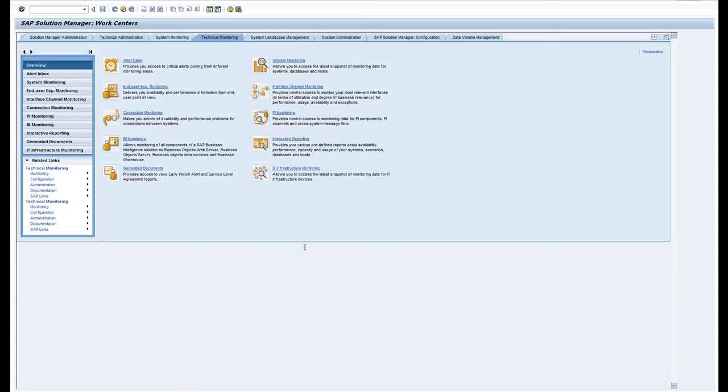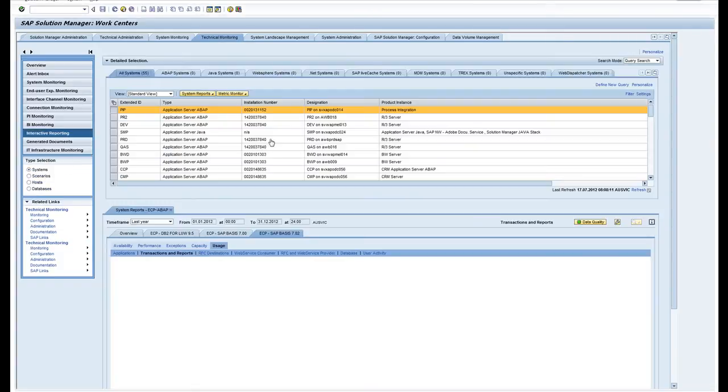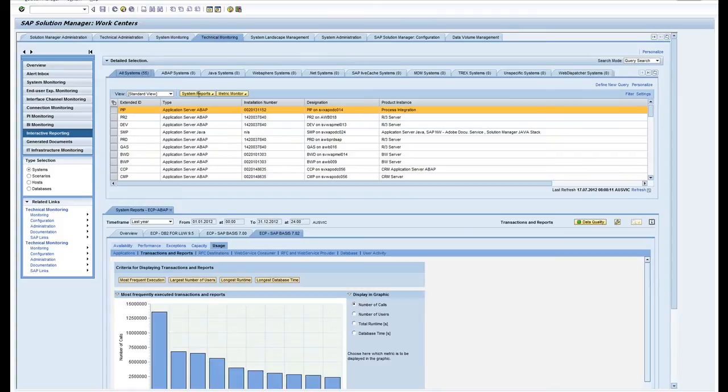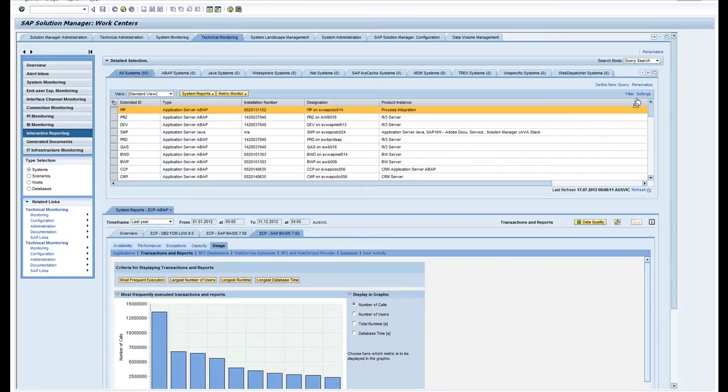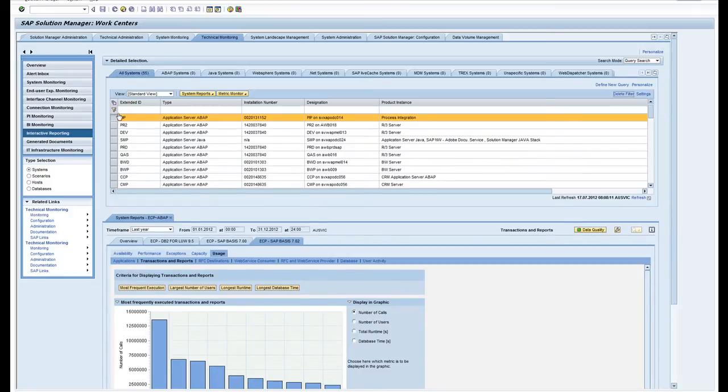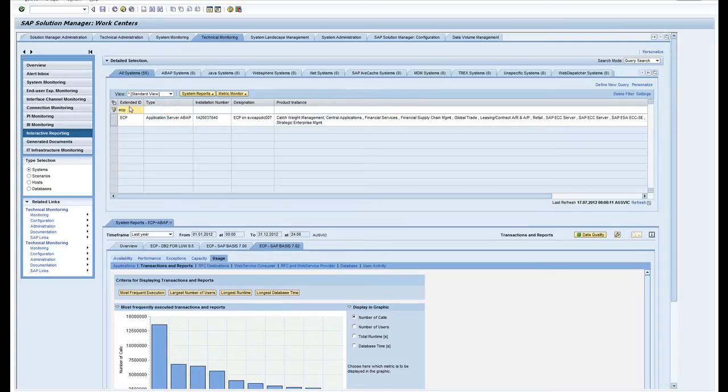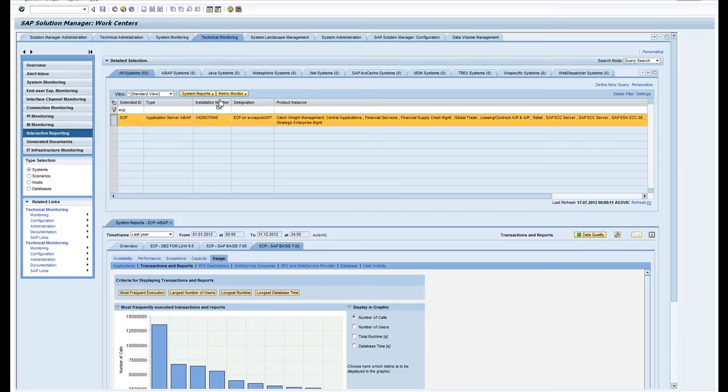In this video I'm going to show you some Solution Manager interactive reporting. We're back in the technical monitoring work center in the interactive reporting selection in the navigation menu. I'll do a filter and pick my system of choice and then have a look at some of the system reports.